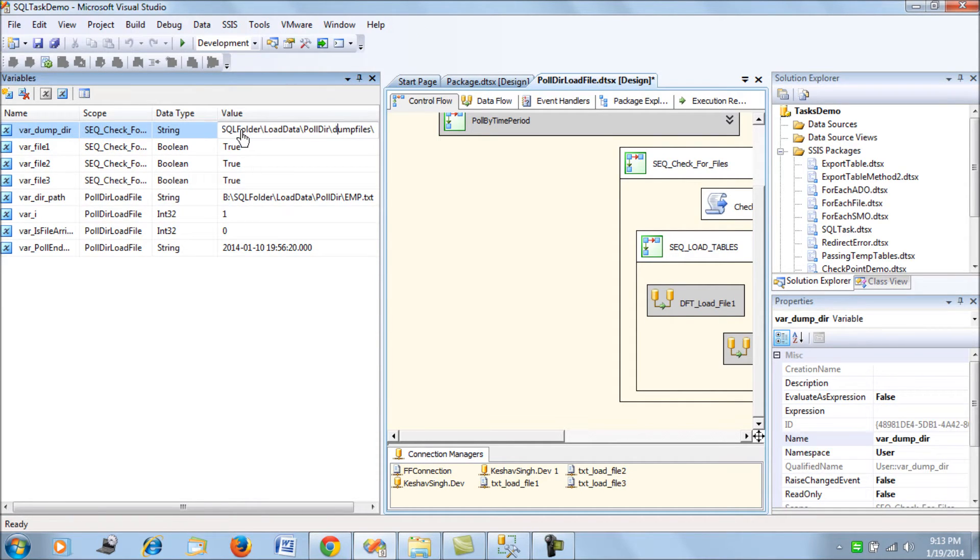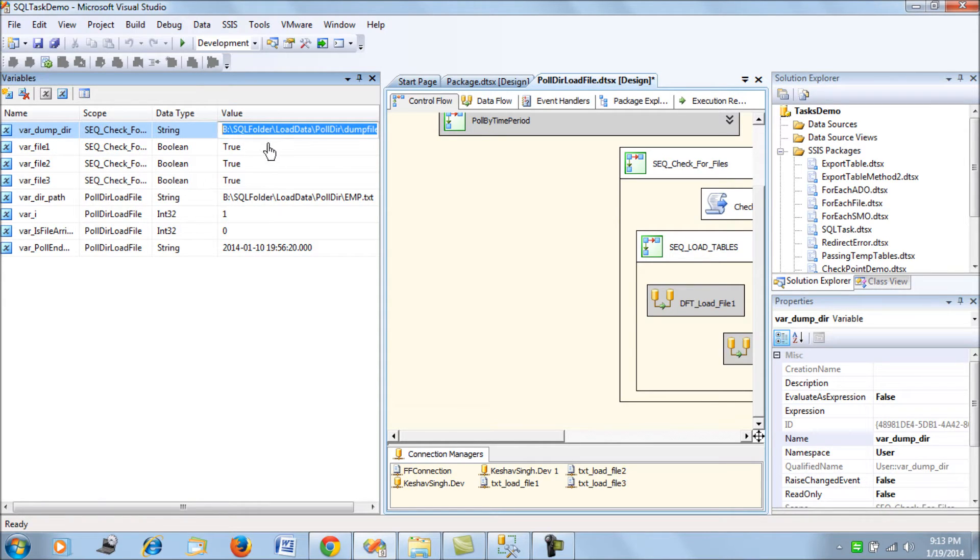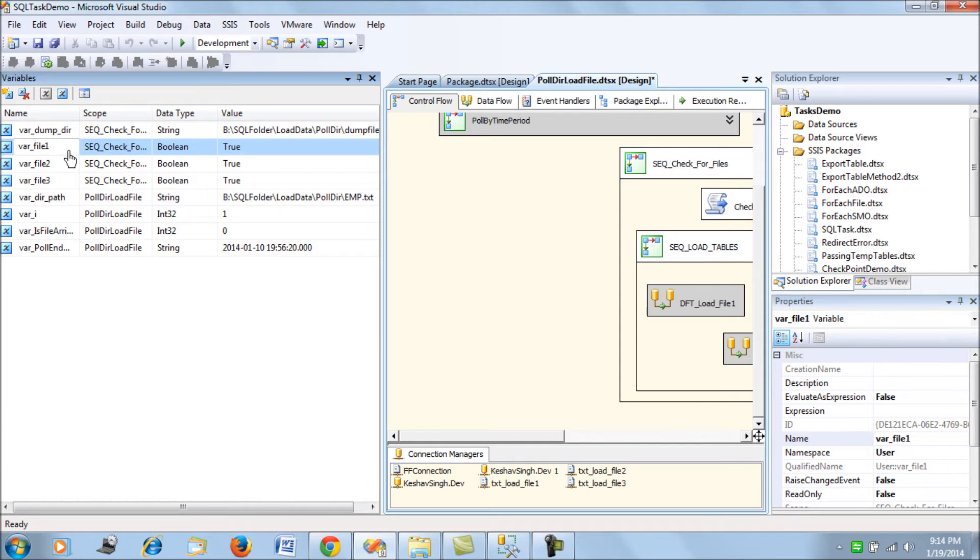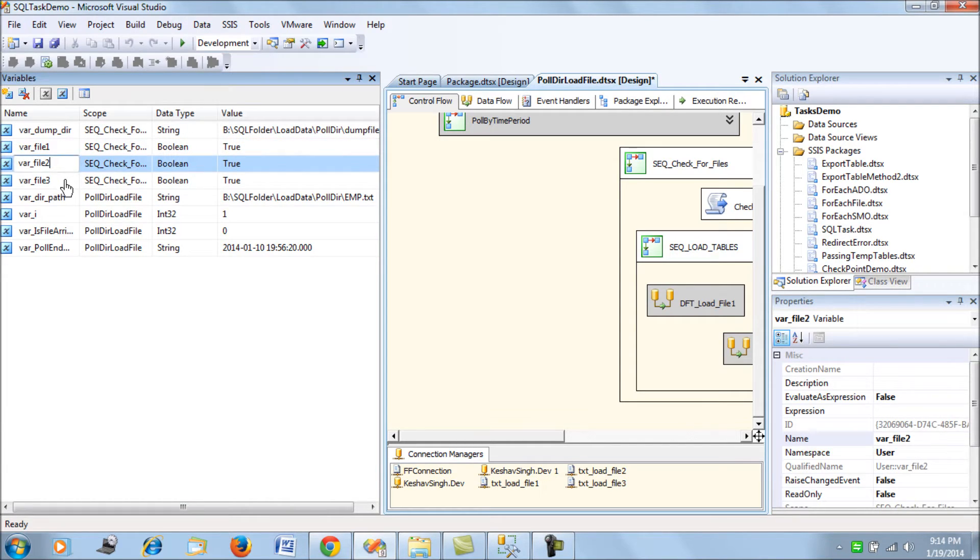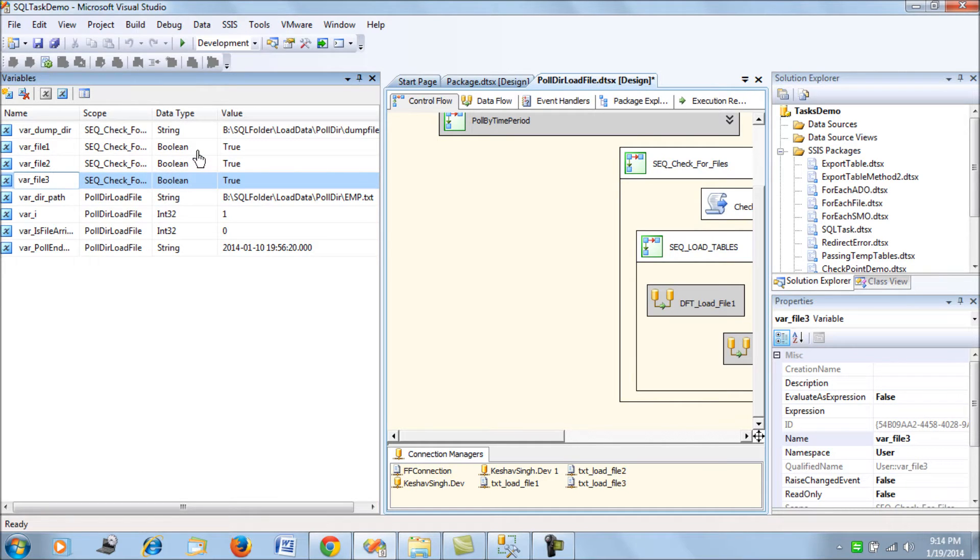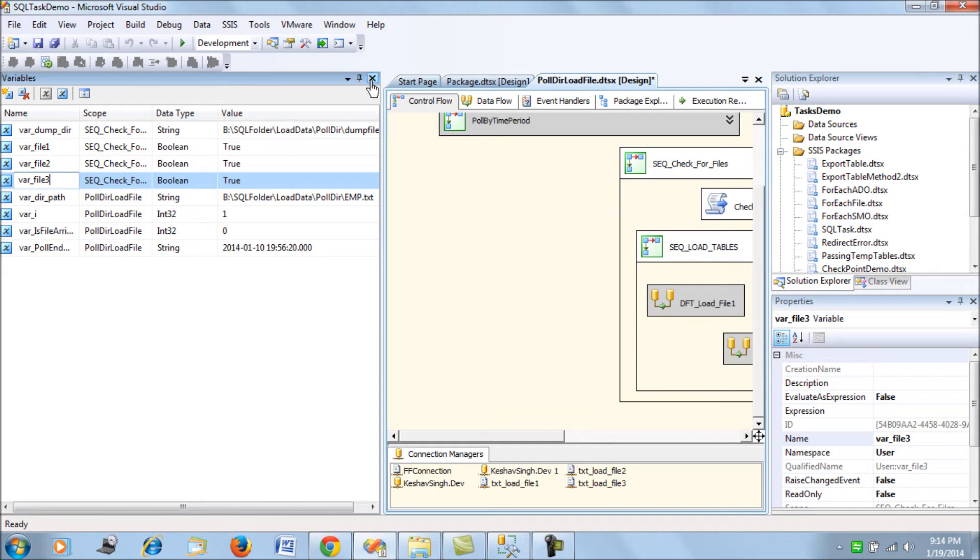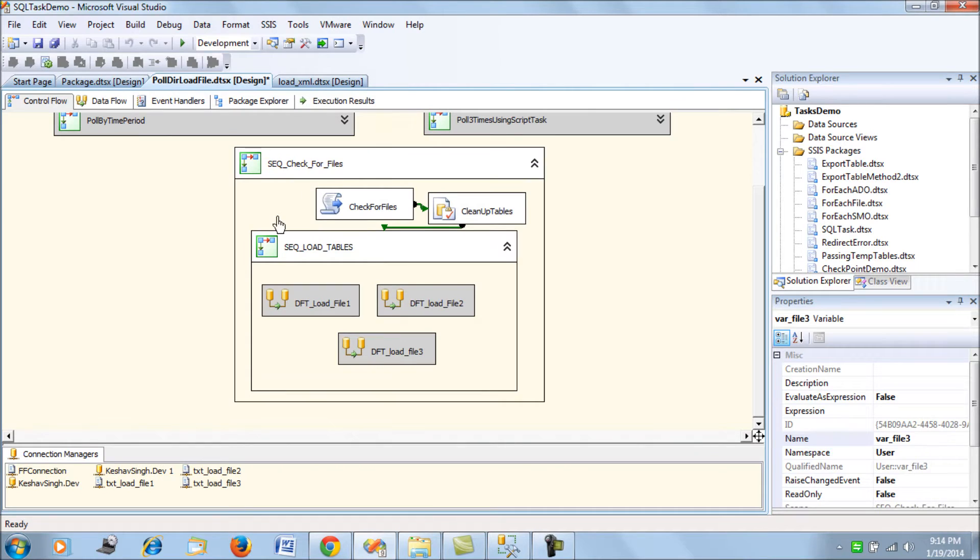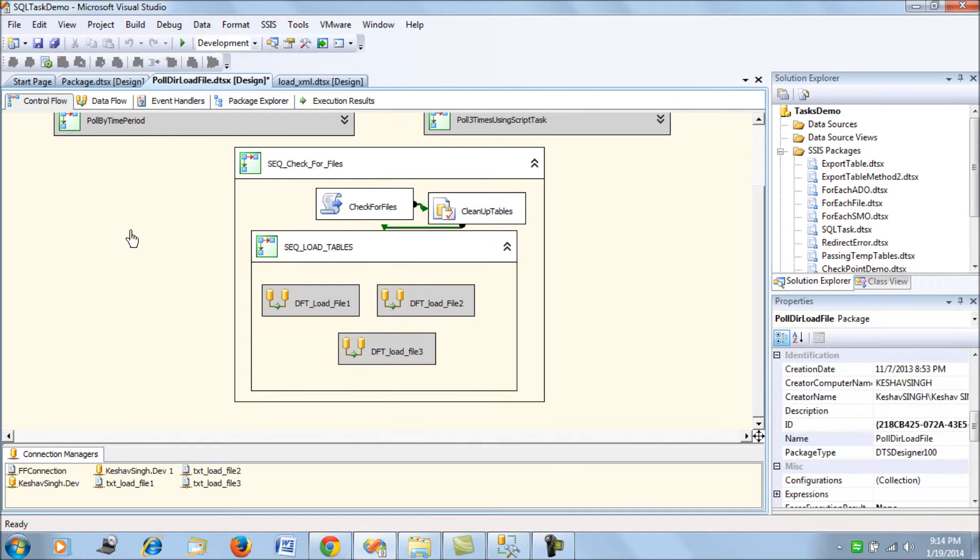Next, I have three important variables which are var file one, two, and three, which are all boolean types, and they are by default assigned true value. Those are the four variables which are useful in context to this demonstration.